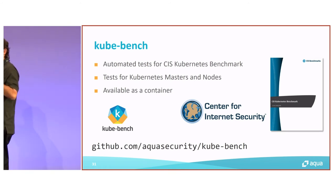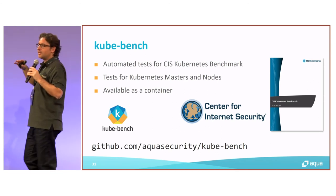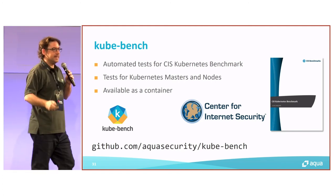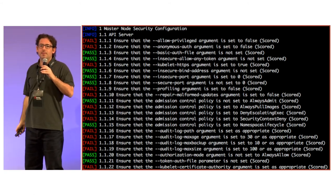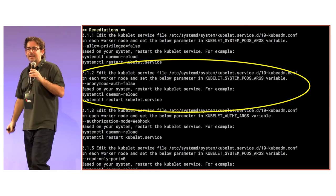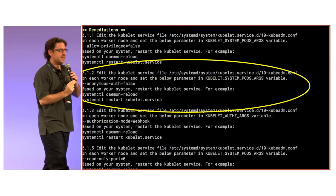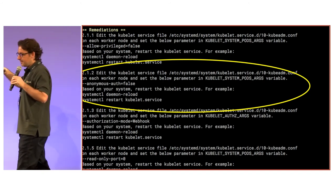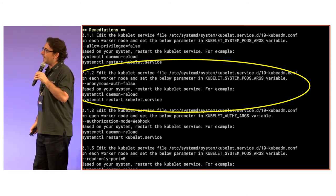The next one is KubeBench. CIS — the Center of Internet Security — has a great book, about 200 pages, on how your Kubernetes and Docker servers should be configured. KubeBench, again on our GitHub page, will scan and look for all the CIS benchmarks, and for each one tell you whether you have a pass or a fail, and more importantly show you how to remediate. We have done something similar specifically around Red Hat, taking Red Hat's best practices for how an OpenShift cluster should be configured. If you want to see more, please come upstairs after and we can show you what that looks like at the Aqua booth.